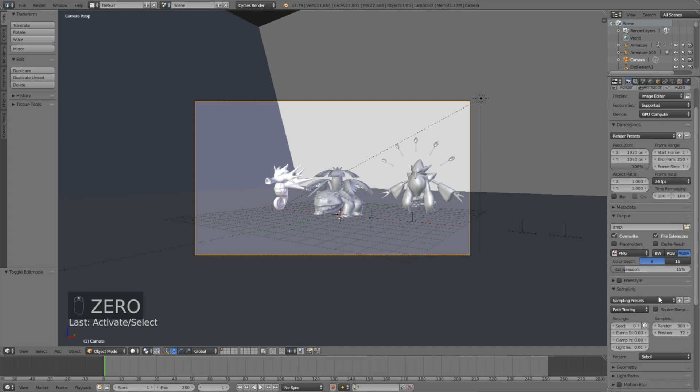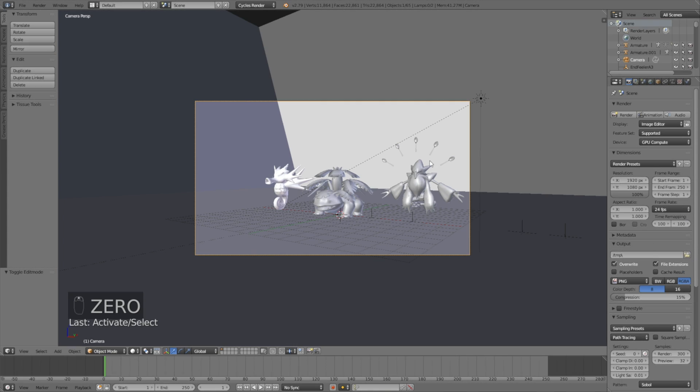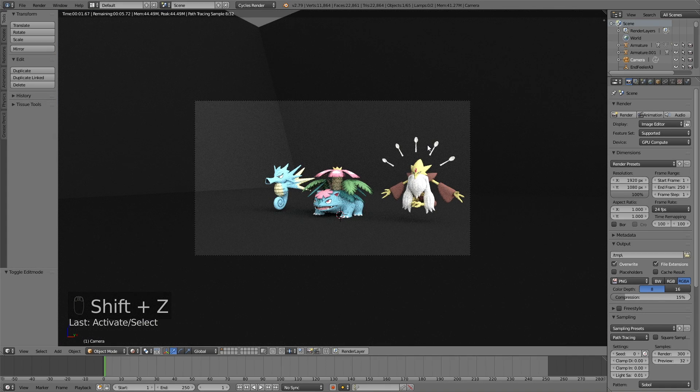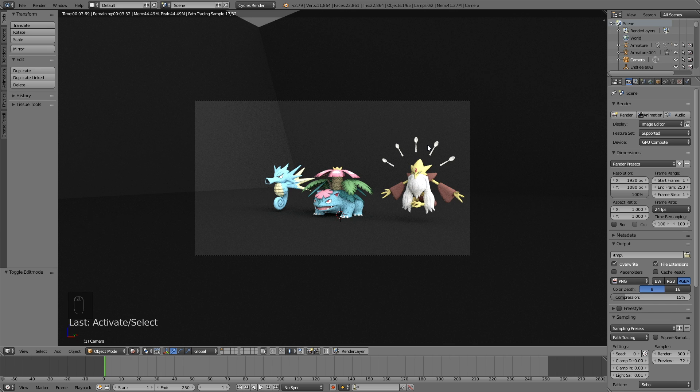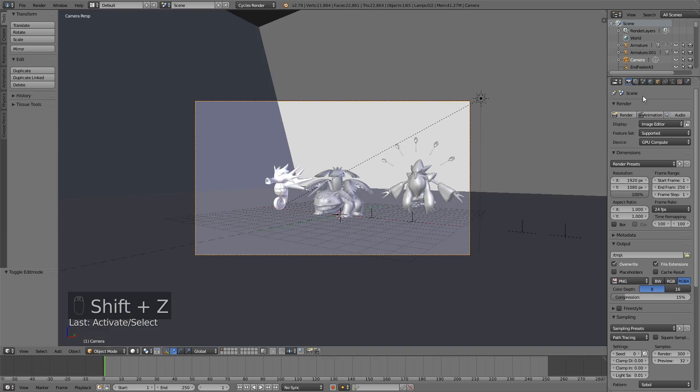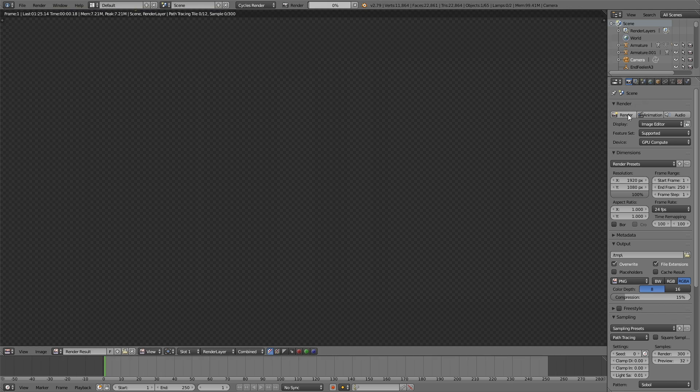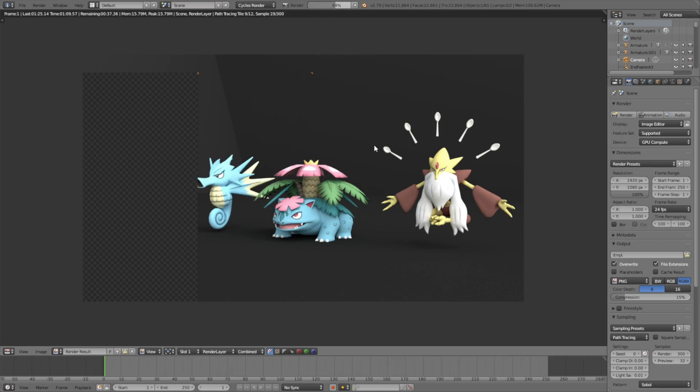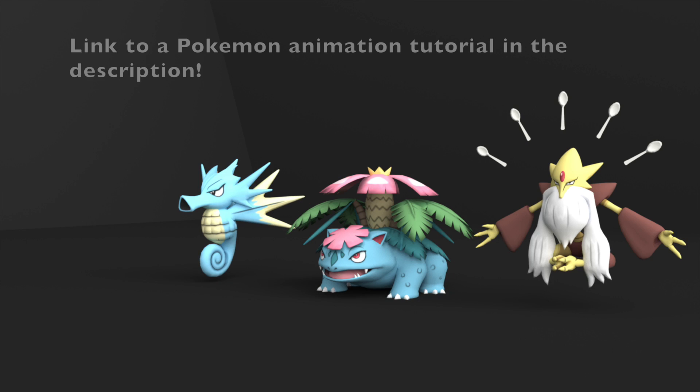Okay, so now it's finally time to render, and before we start rendering, let's just see what it looks like in Render View, and I think it looks okay. So to render, just click Render, and after a few minutes of rendering, this is what it looks like.